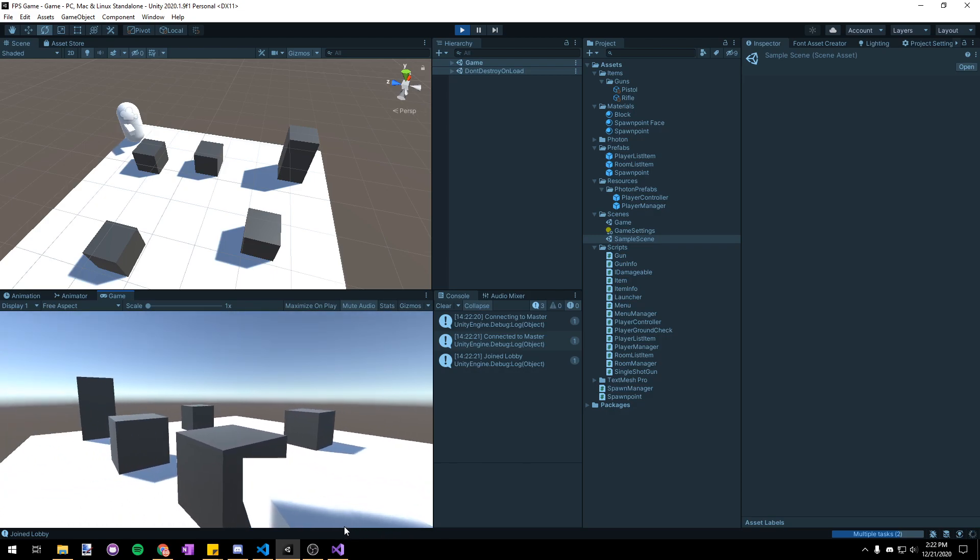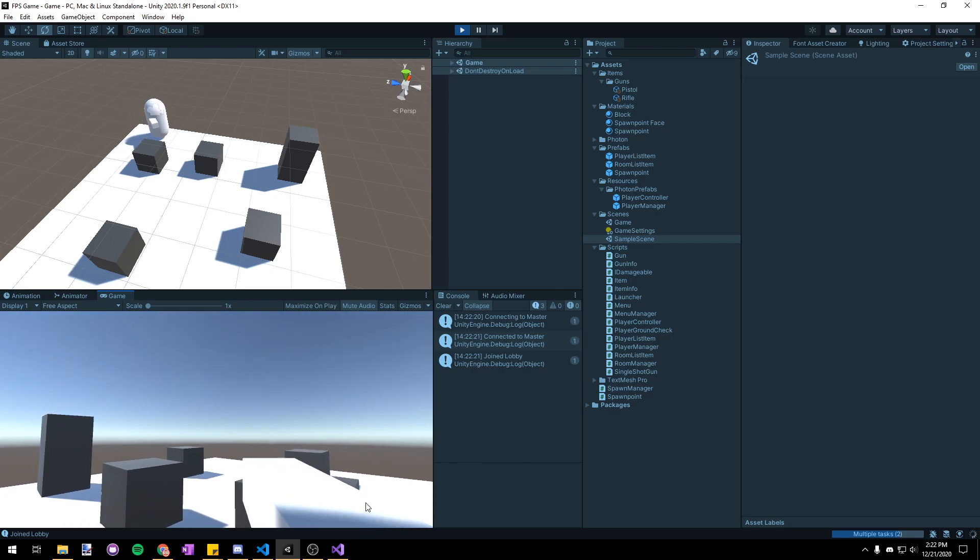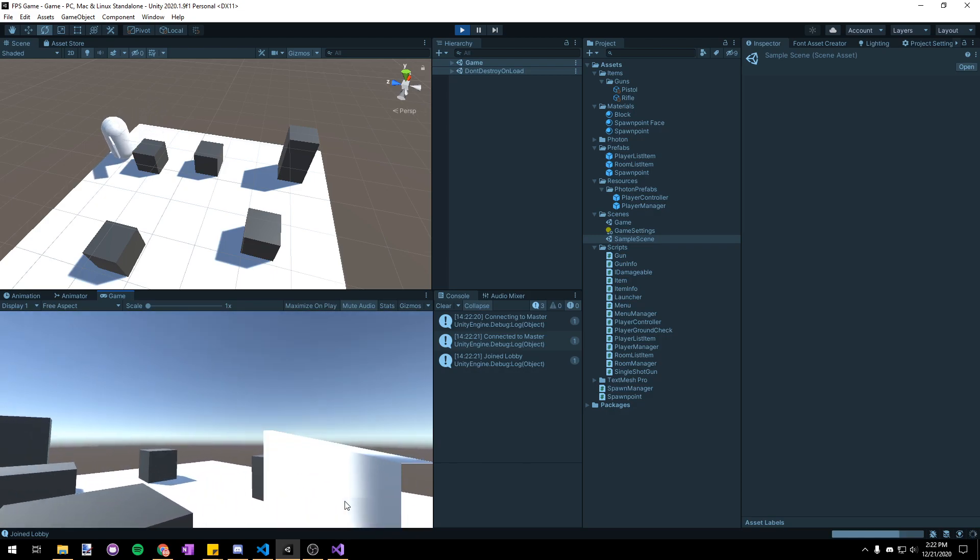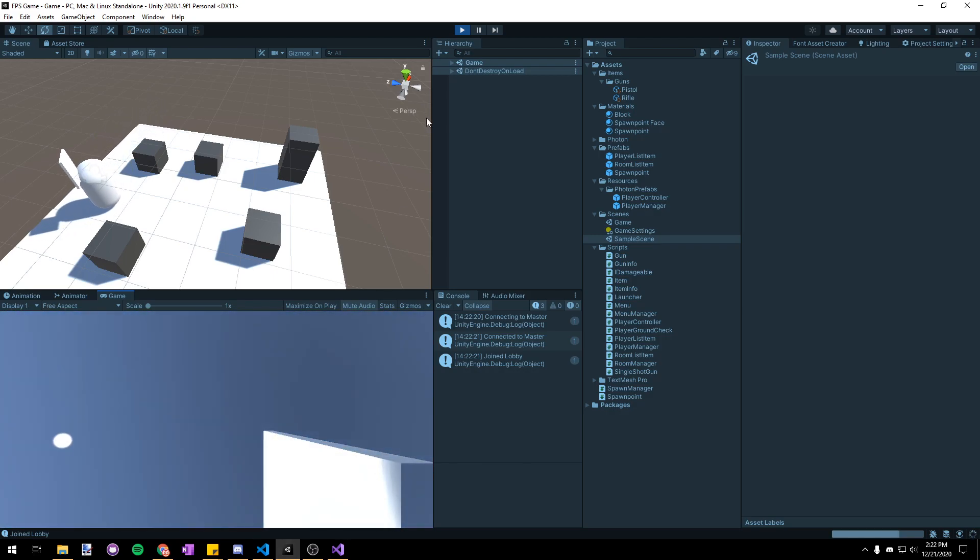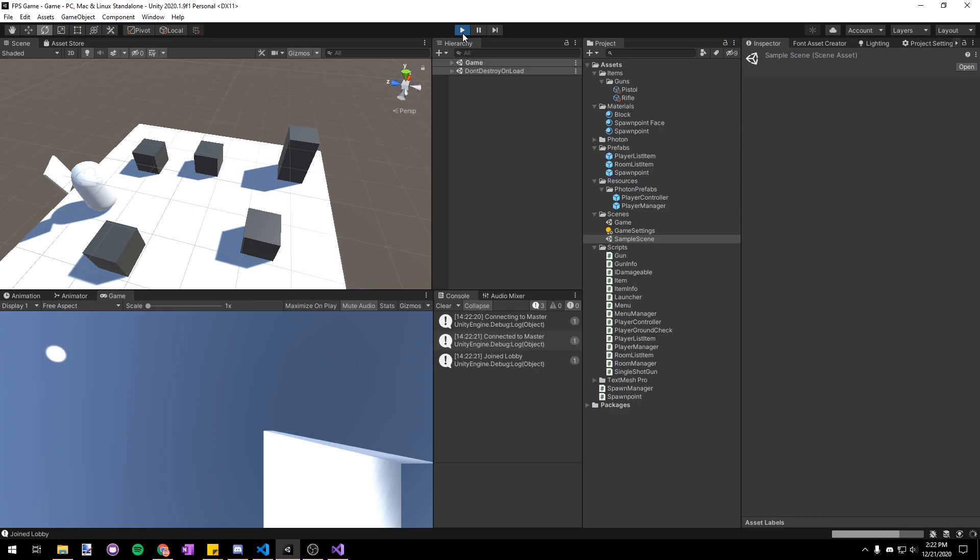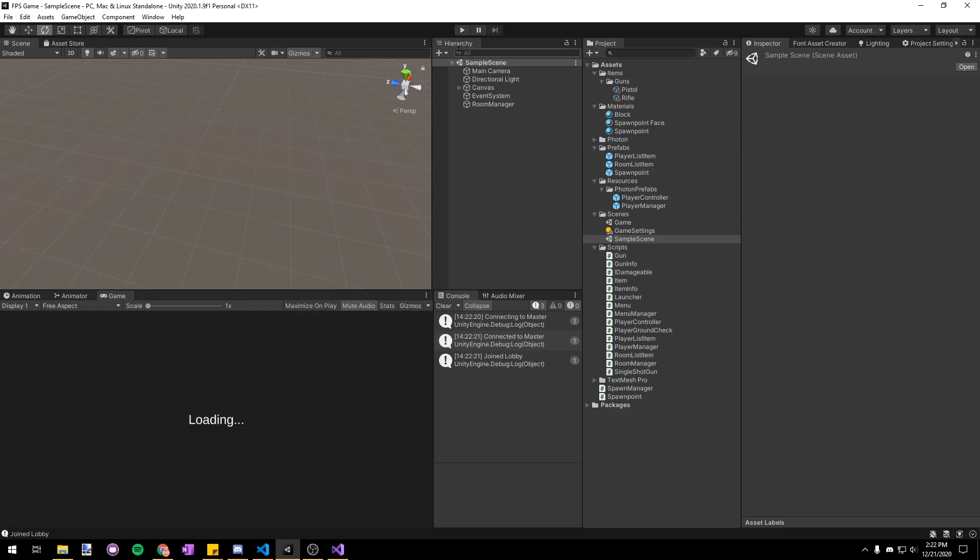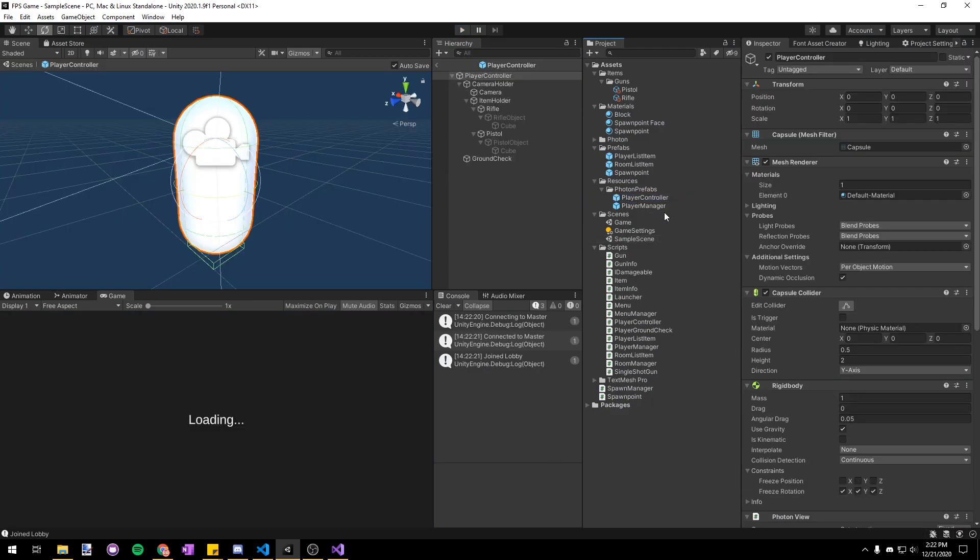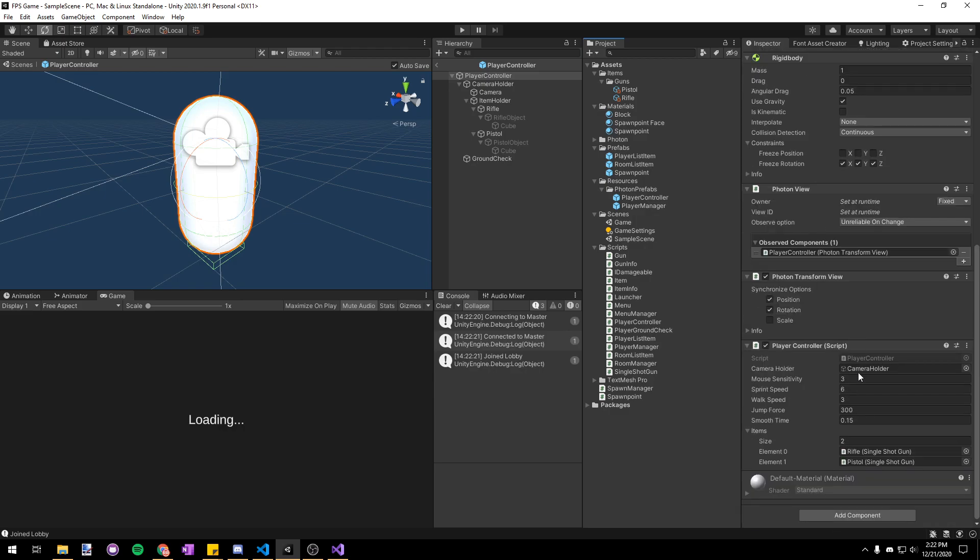Now right now there's another issue where if we jump off the map we will start falling forever. So in order to fix that we're just going to make the player die when they go below a certain y level.